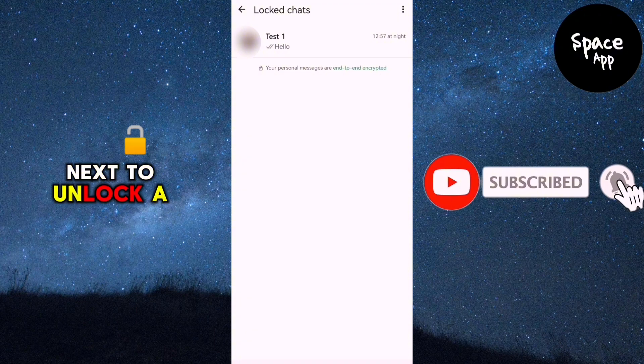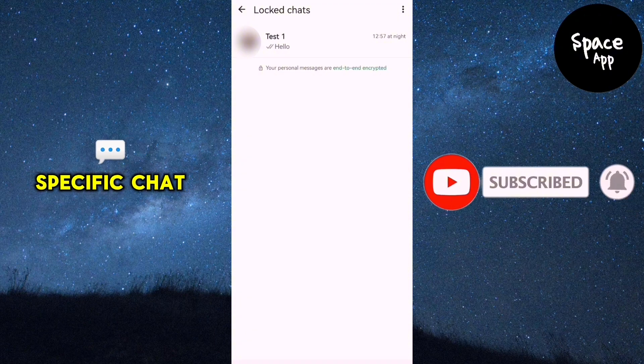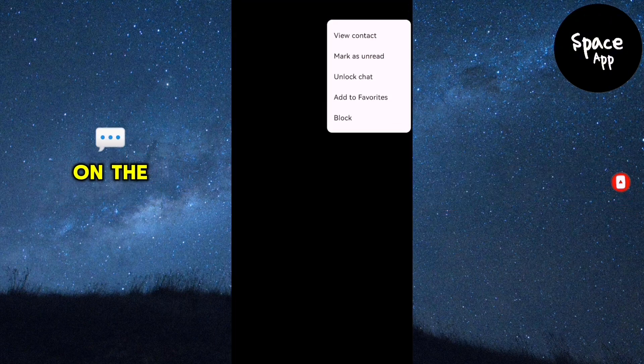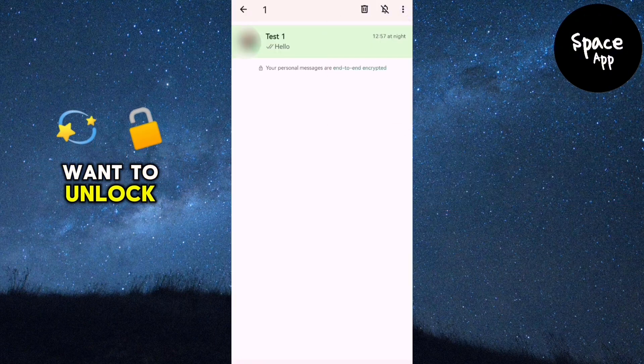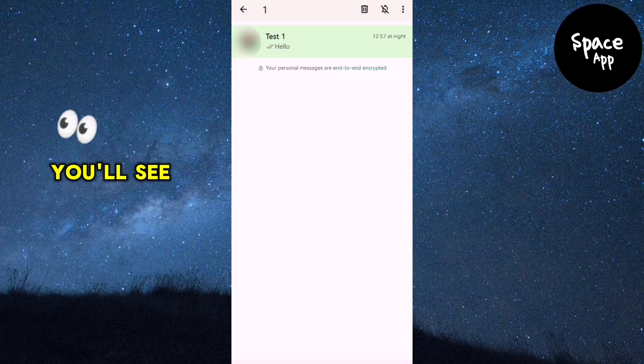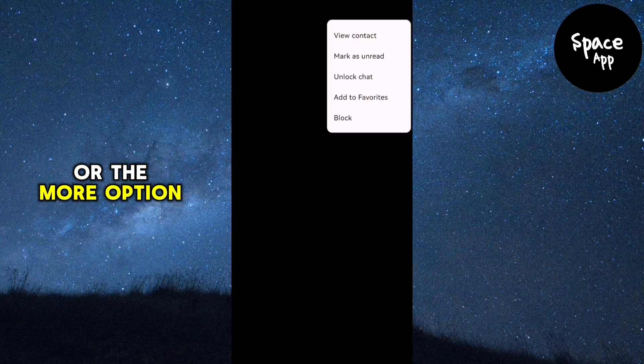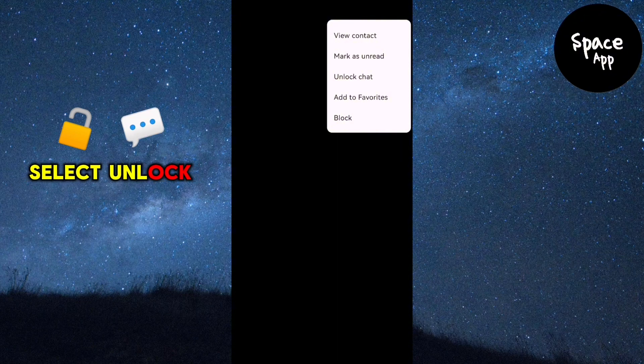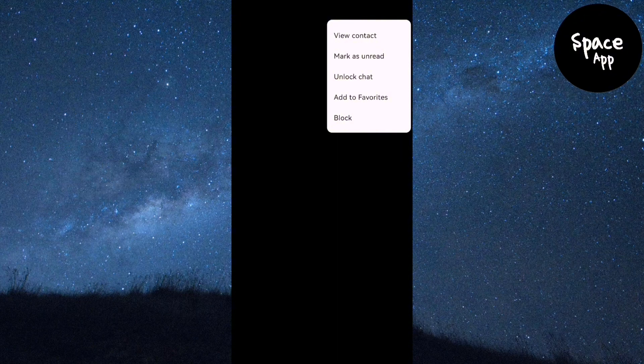Next, to unlock a specific chat, swipe from right to left on the chat you want to unlock. You'll see three dots or the more option. Tap on it. From the menu that appears, select unlock chat.